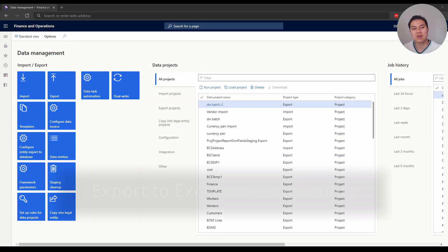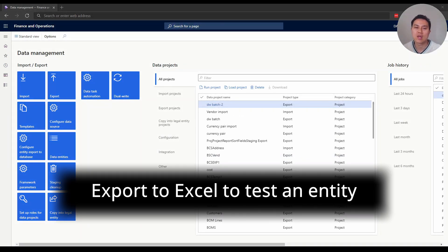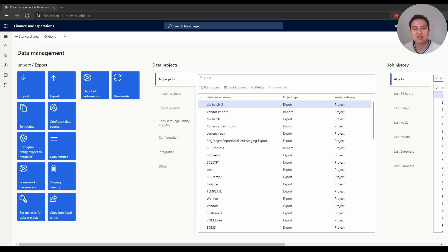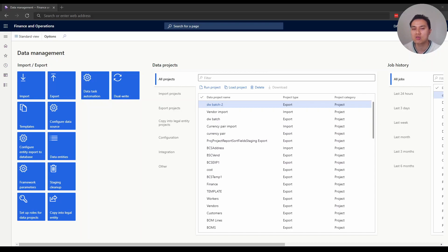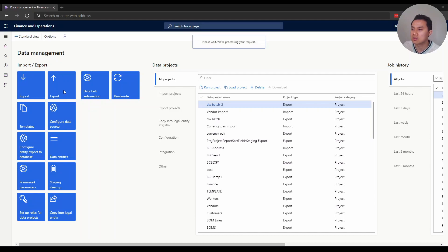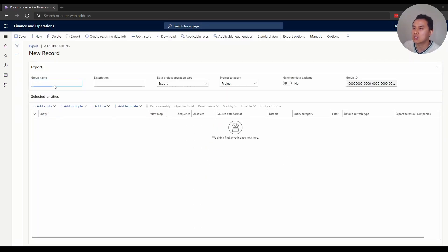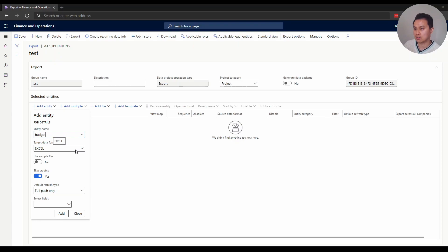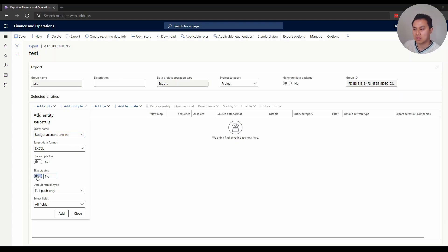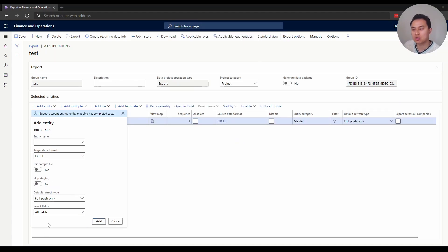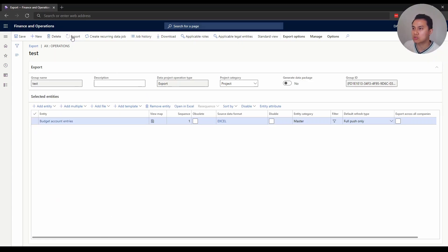Tip number seven: export the entity into Excel when you've expected some data but it doesn't show up in BYOD for whatever reason. The best and quickest way, before you start blaming people in Dynamics, is to make sure there's actually data in Dynamics. The way to do that is to export it into Excel. Very simple - create a new export job. I'm just going to pick this random entity and set target data format to Excel. Set it to full push and click add. Voila! Do the export job.